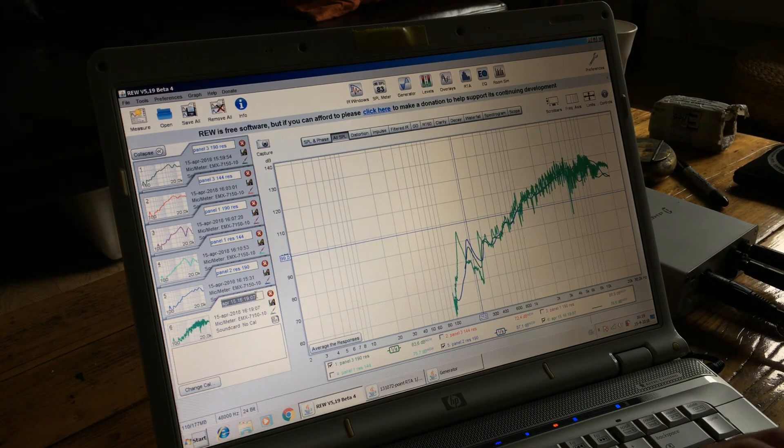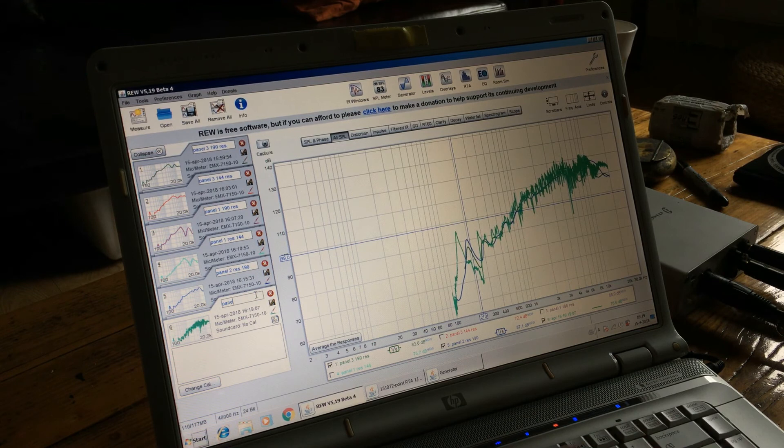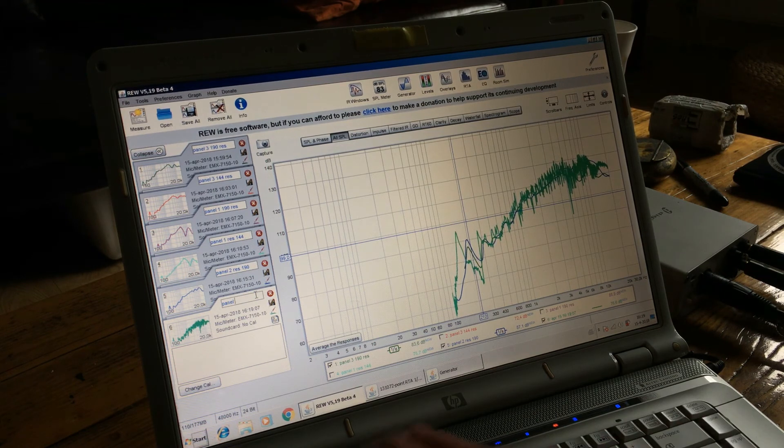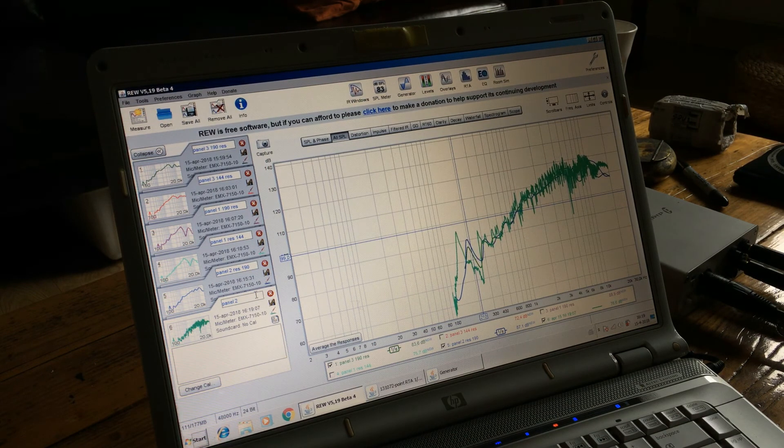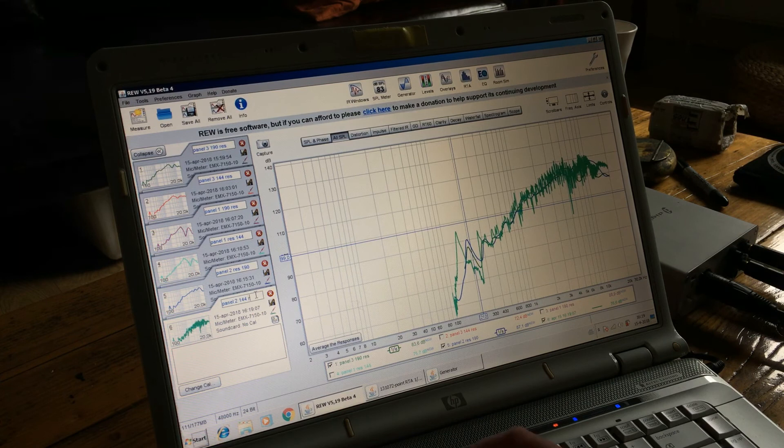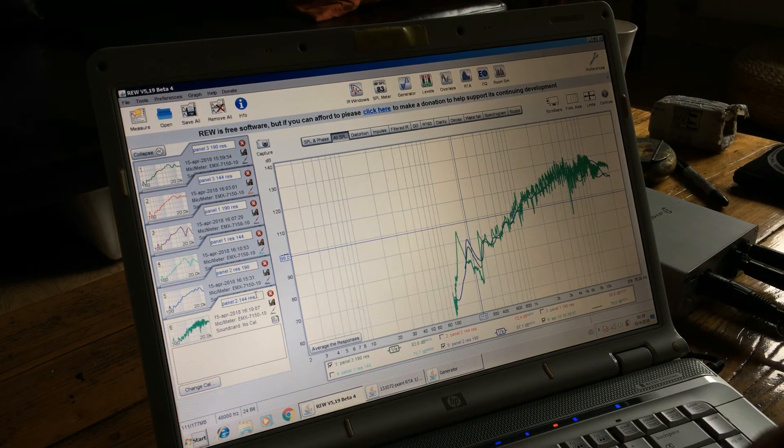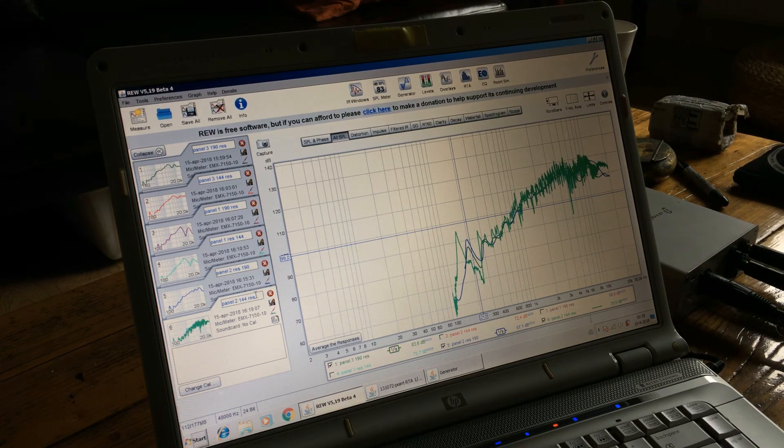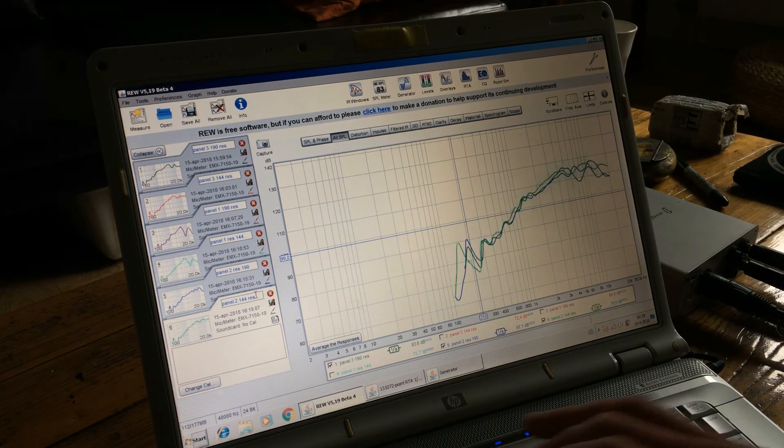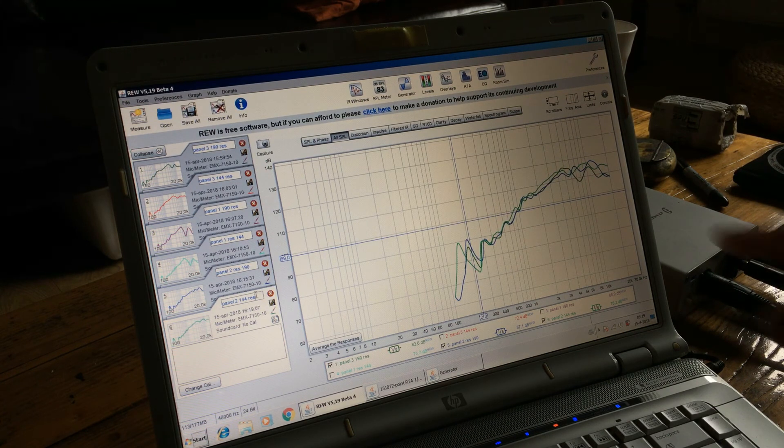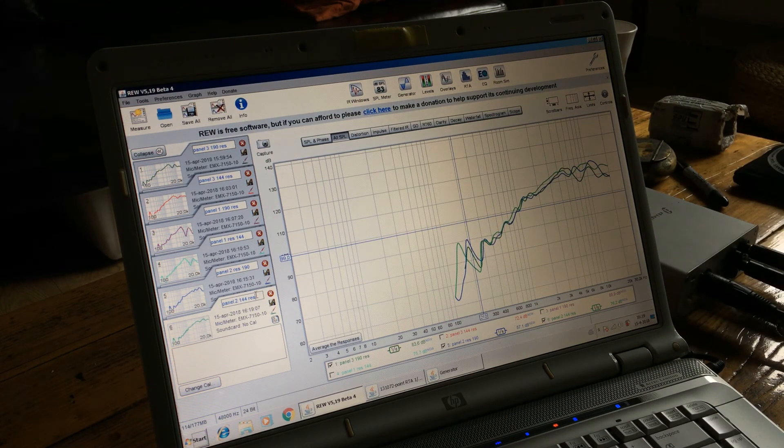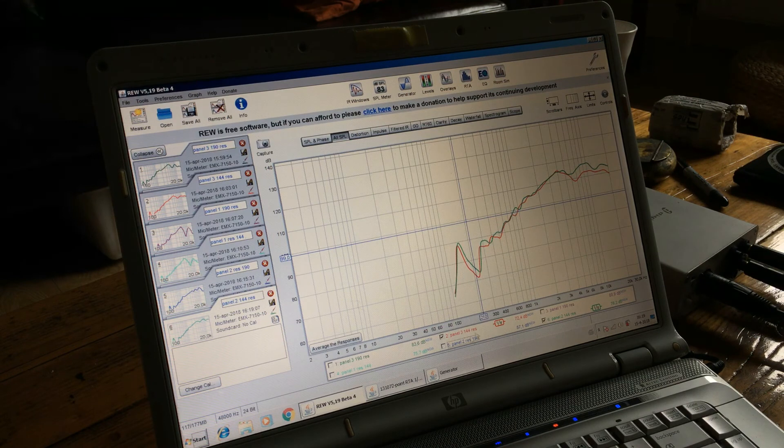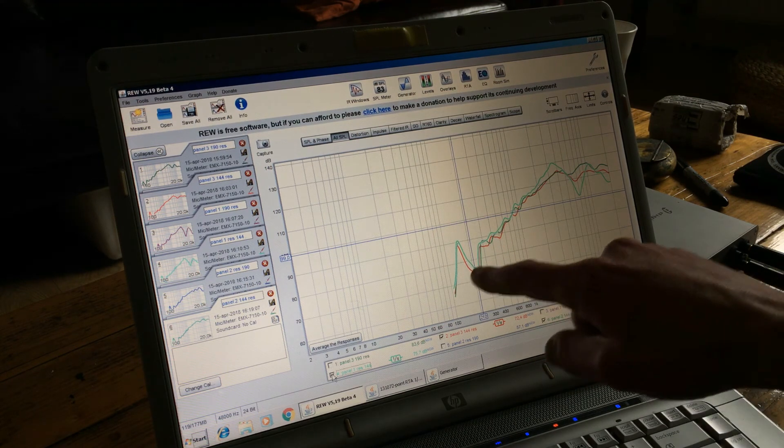Okay, panel 2, 144 res. Doesn't look bad, by the way. Here are all the 144 res, sort of.